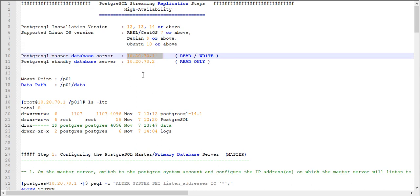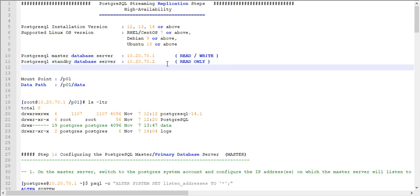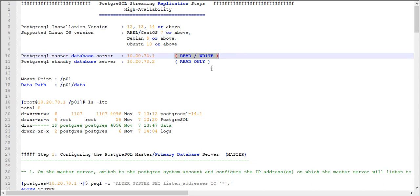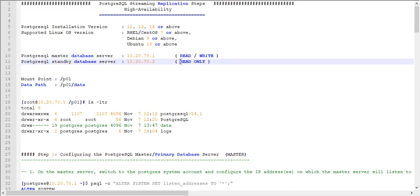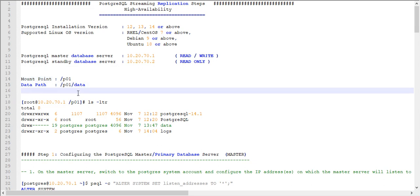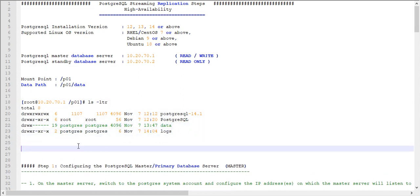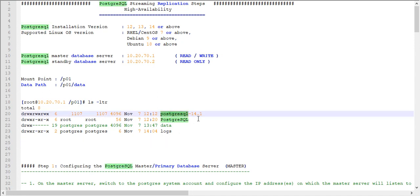The master IP address is 10.20.70.1 and the standby database server is 10.20.70.2. The master node has read and write mode and the standby node is in read-only mode. The mount point in the Linux file system — I mounted one file partition at /p01, and under that my data is residing. You can go to that /p01 location on the master node and you'll see the same structure on the slave node as well. The same configuration files should exist, and you should use the same PostgreSQL version.